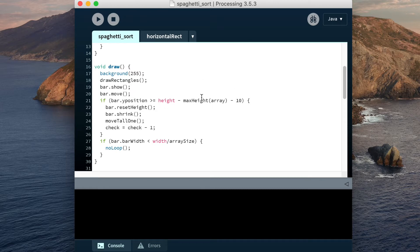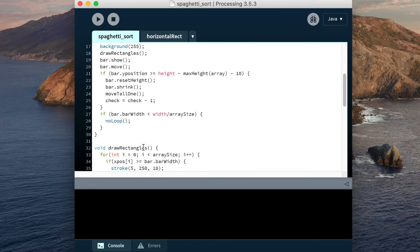This if statement checks whether the horizontal bar is touching the tallest vertical rectangle. Then, if it is touching, it moves the horizontal bar back to the top, shrinks the horizontal bar, moves the tallest rectangle, and adjusts this check variable. This check is so that we don't try to sort elements that have already been sorted. Then finally, we end the loop once the horizontal bar has checked the last element.